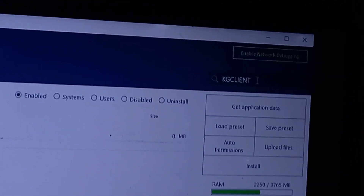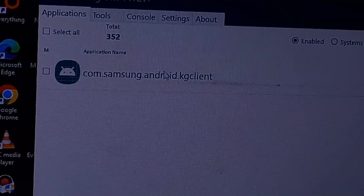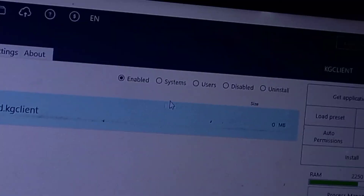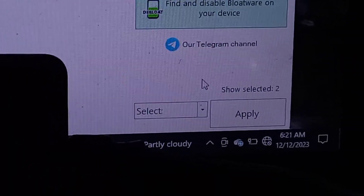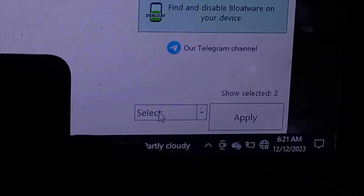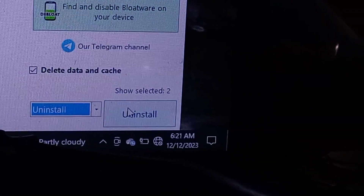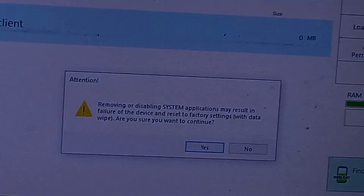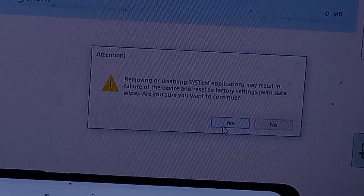This is the last application you're going to uninstall. Make sure two are selected, then click on 'Select' and go ahead and click on 'Uninstall' to uninstall the two selected applications.